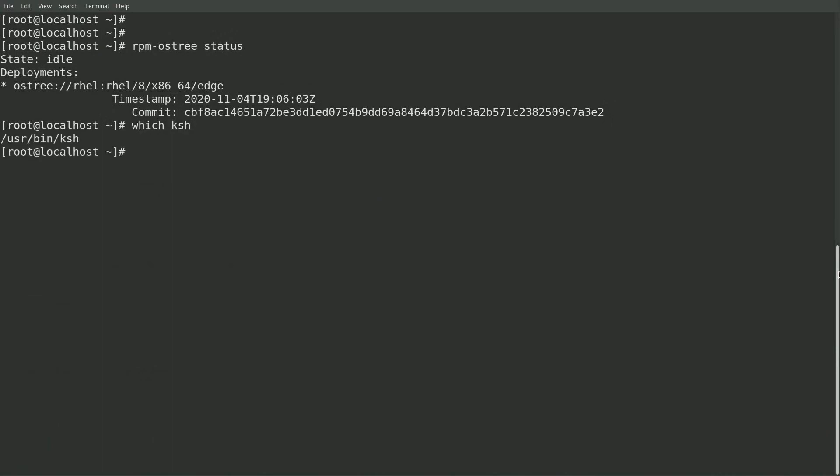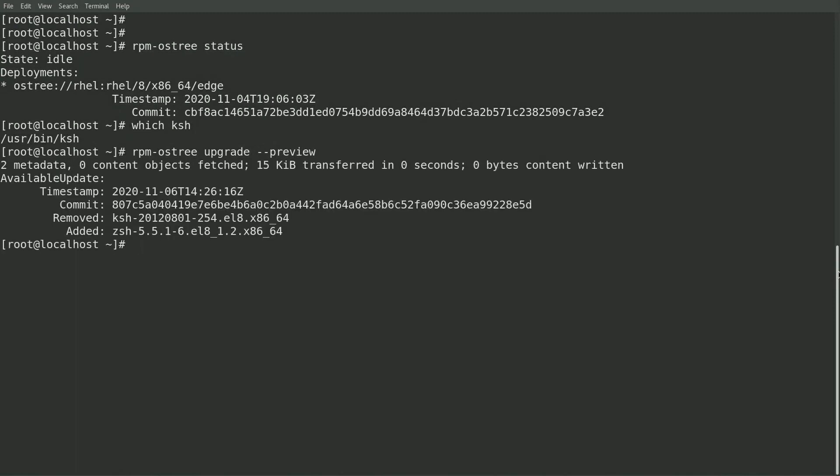On my image builder host, I currently have a container running that is serving up an updated image where the corn shell is removed and the Z shell was added, which is how everything was set up in video three. I'll go ahead and run an rpm-ostree upgrade --preview where you can see that updated image that is available.